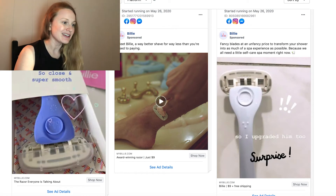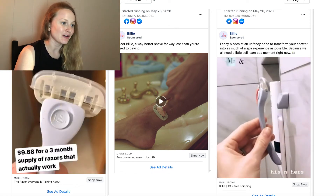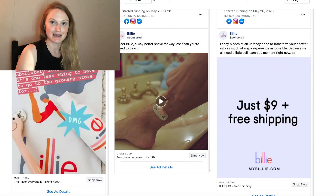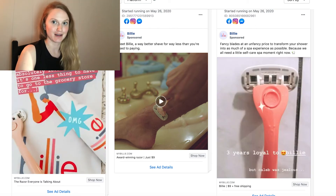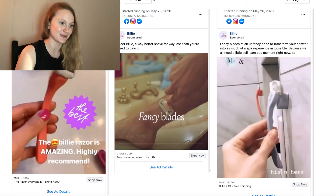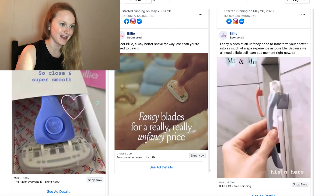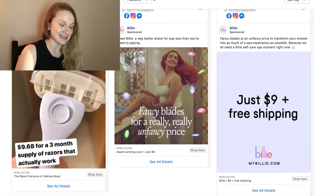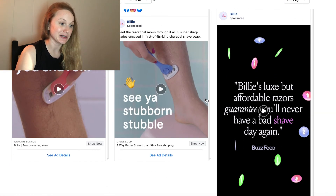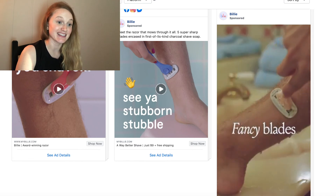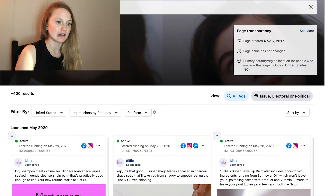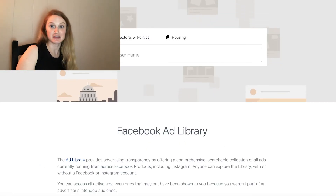This is another example of how you can get really great video content by using user-generated content, which is a great strategy — something I'm pushing a lot these days for my clients. Billy does this super well, and I've definitely taken a few of Billy's videos and sent them to my clients as good examples of what to create.